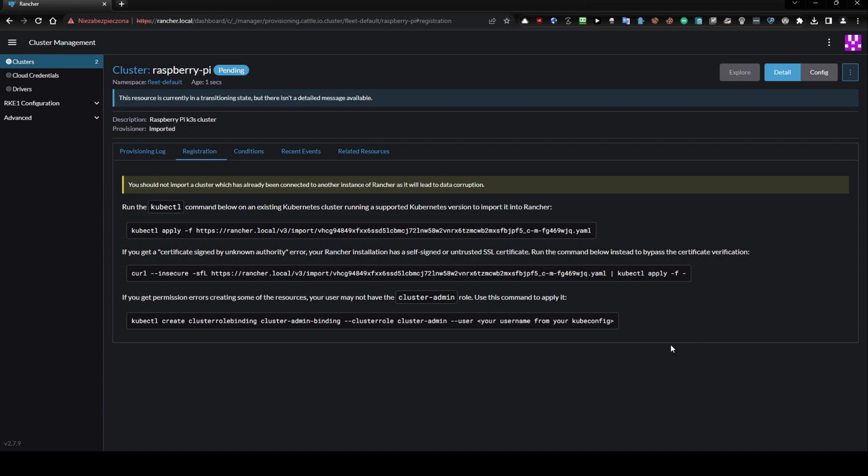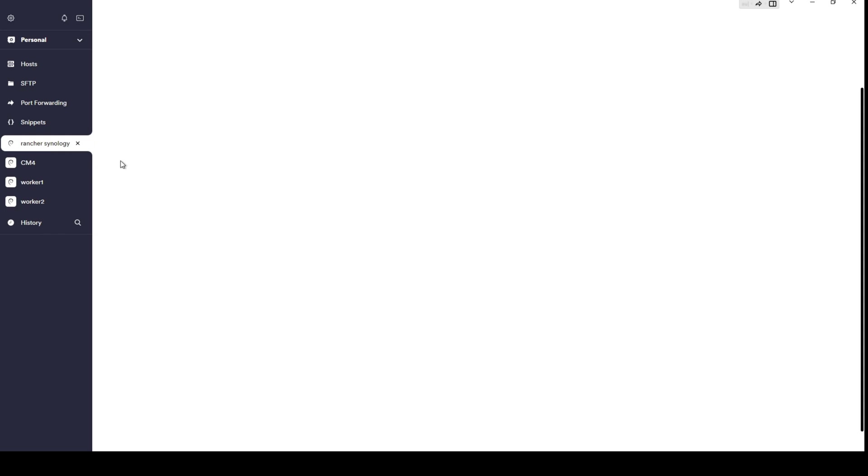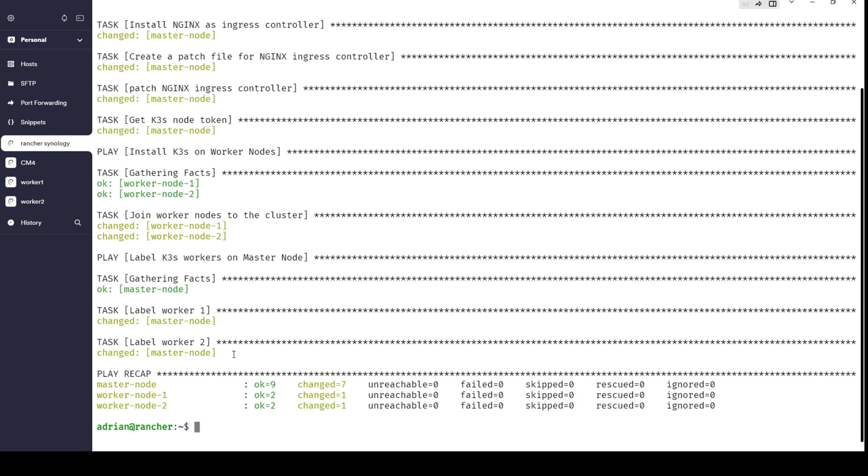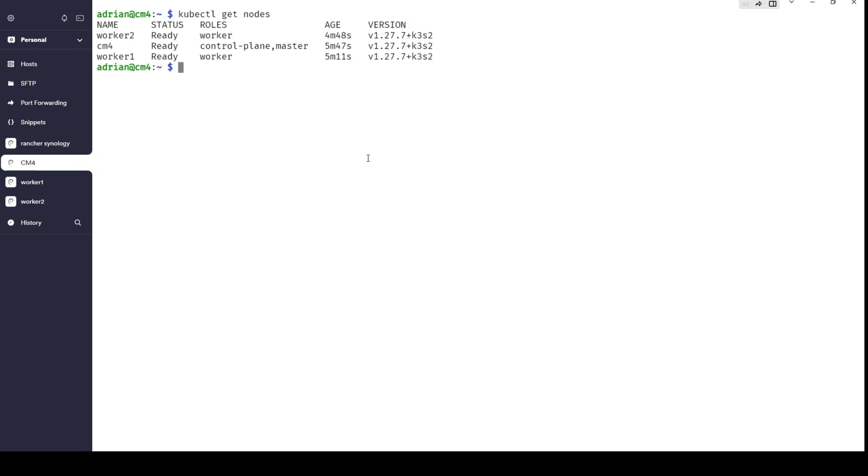First of all, click the last one, 'one liner'. Then you need to go to your command line here, and this is our master node, right? So what you have to do on our master node, not on the Rancher node, but on the master node where you can see the last result from Ansible Playbook.